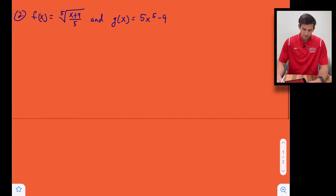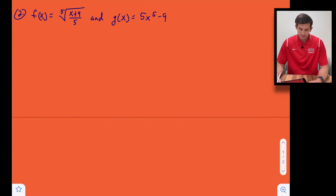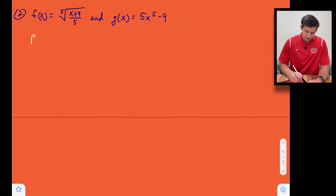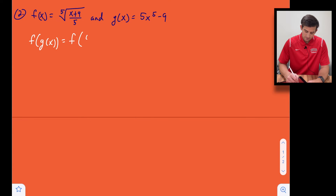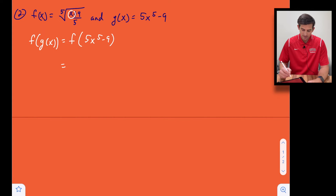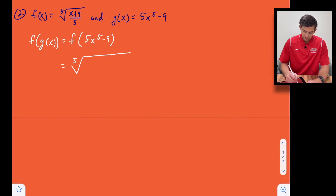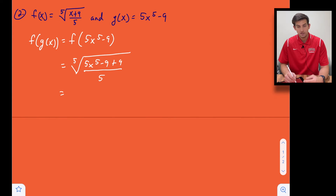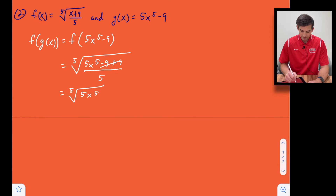Let's do one more. We have f(x) = the fifth root of ((x + 9) / 5), and g(x) = 5x^5 − 9. Let's start by finding f(g(x)). So we find f of (5x^5 − 9) by plugging that in for x: we get the fifth root of (5x^5 − 9 + 9) / 5. In the numerator, −9 + 9 cancels, leaving the fifth root of (5x^5 / 5).